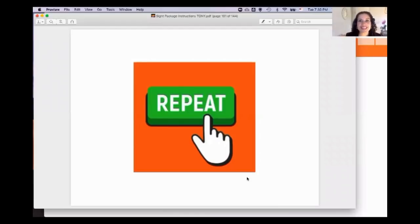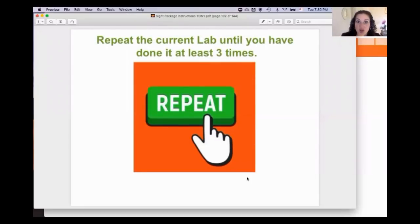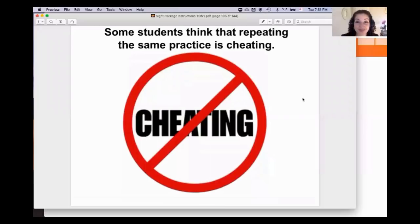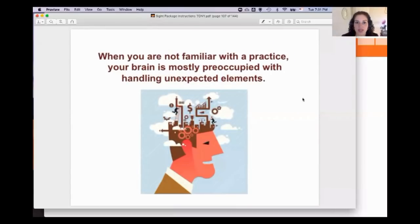Being able to handle unforeseen terms is crucial when taking a test — it helps you avoid freezing and trains you to keep interpreting no matter what. Another tip: repeat the same lab. If I prepared vocabulary for lab 11, I'll do lab 11 at least two or three times, then do lab 12 as a blind run two or three times. Repetition lets you squeeze every last drop out of each interpreting practice.